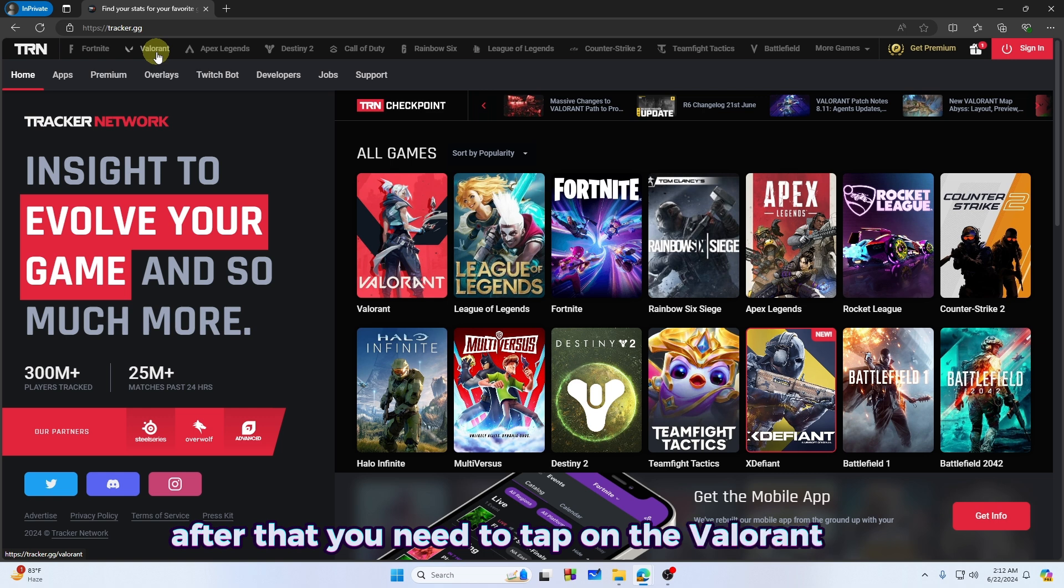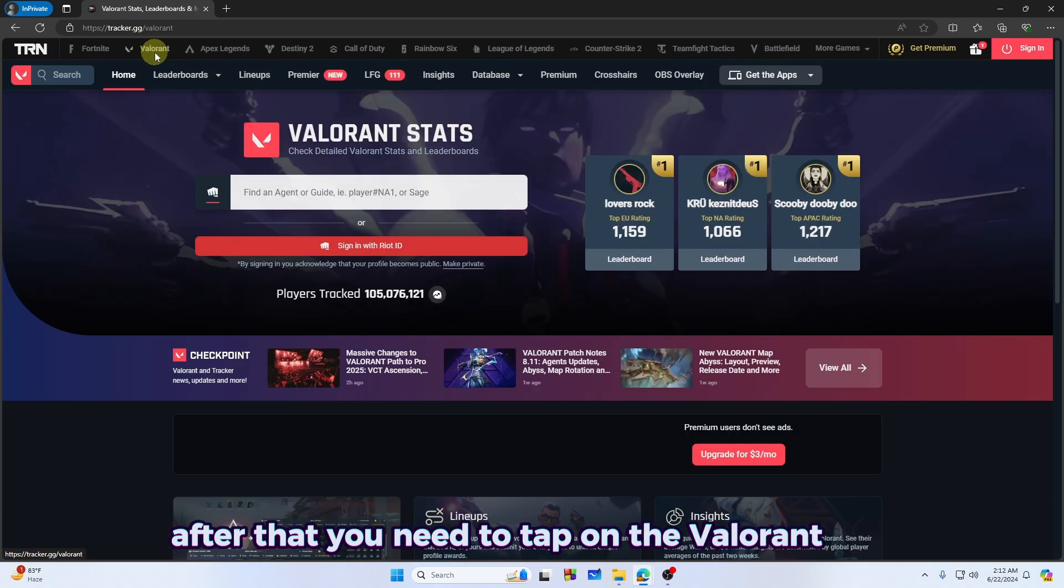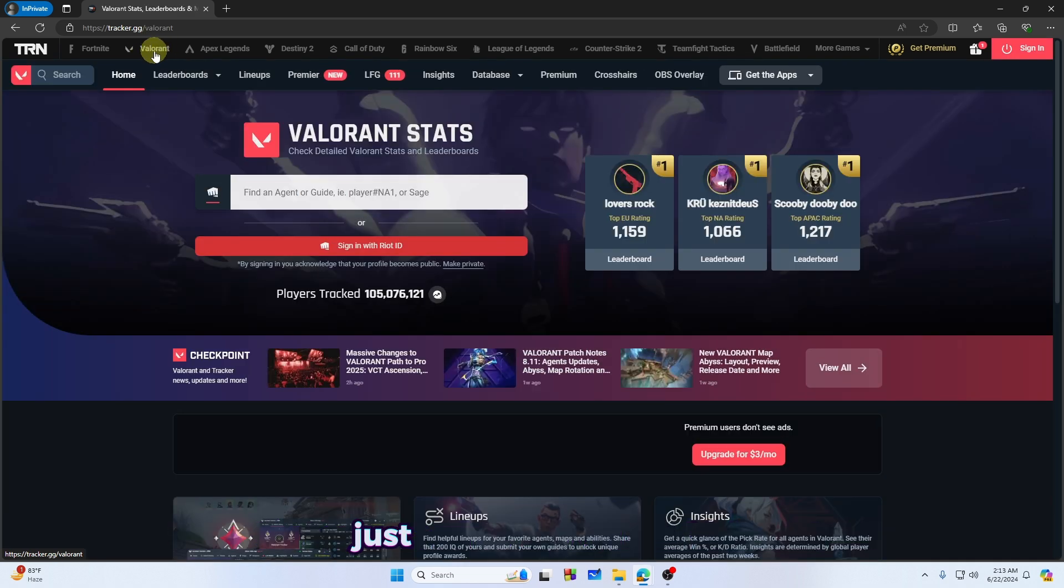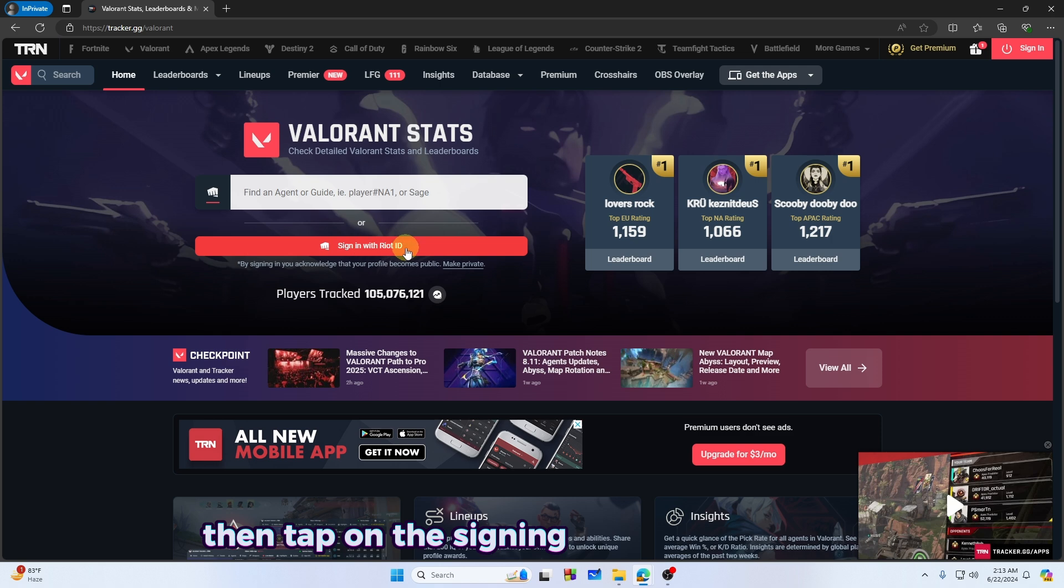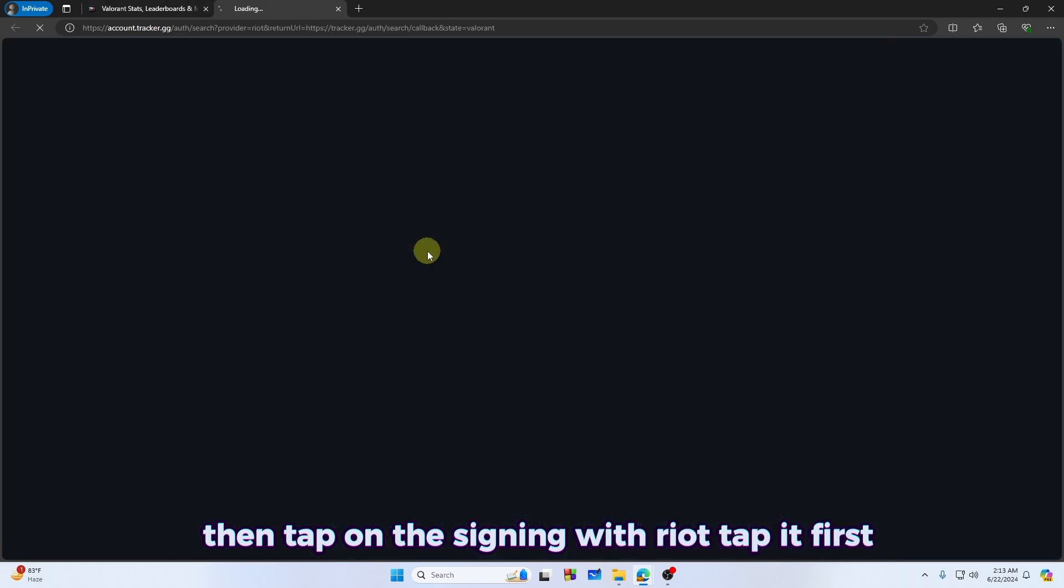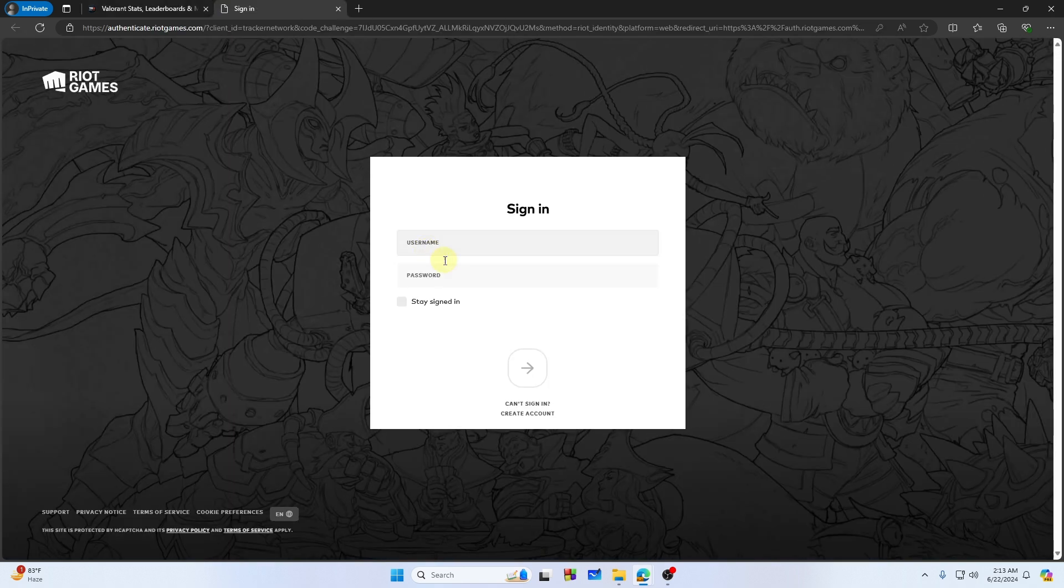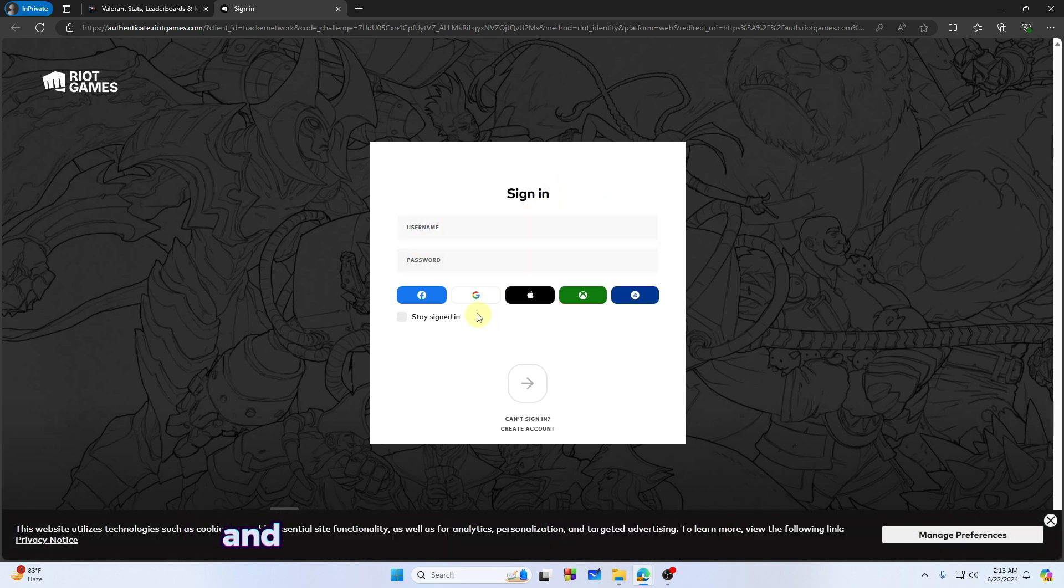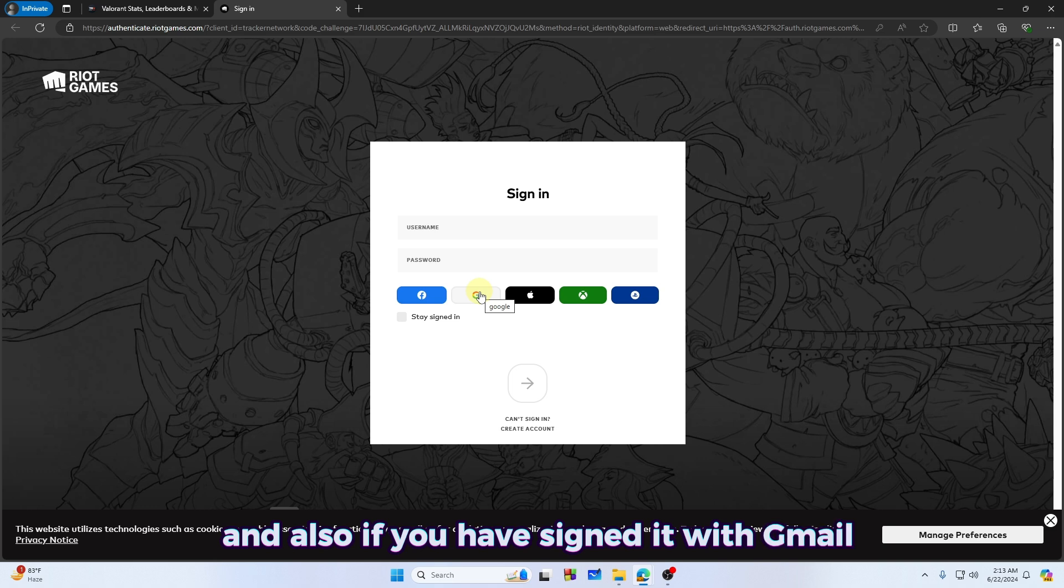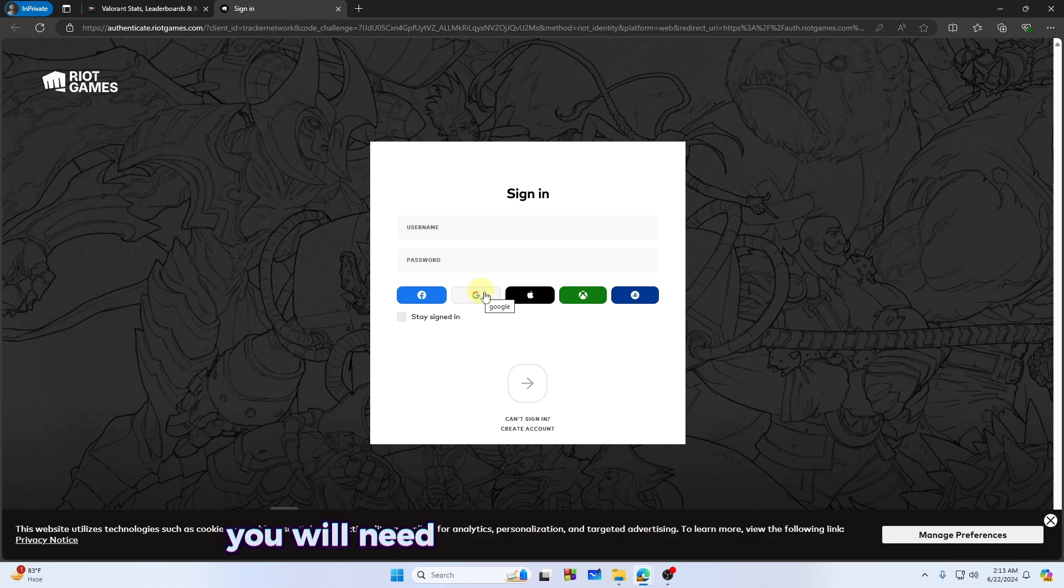Just tap on the Valorant, then tap on the sign in with Riot. Tap it first. Now it will ask for the username or password, and also if you have signed it with Gmail, you will need to sign in onto the tracker.